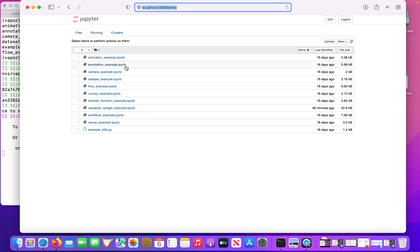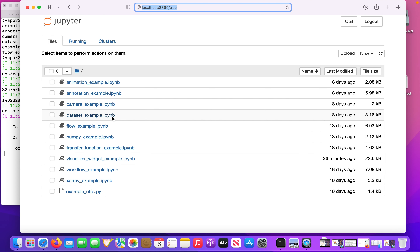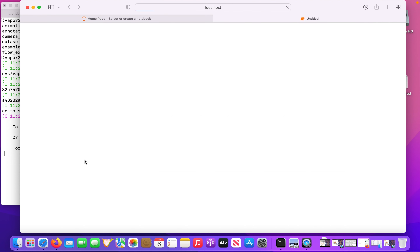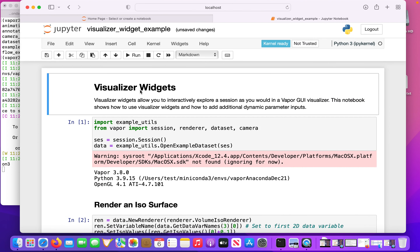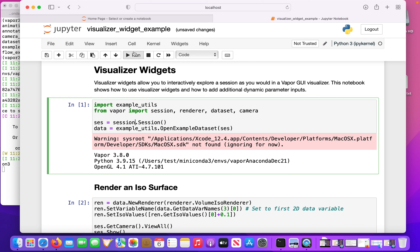These are Vapor's modules. Alongside these modules, I have example notebooks and examples. If I do LS on examples, these are the Python examples. LS on example notebooks shows the Jupyter notebook examples. So I'll CD into example notebooks and then just launch Jupyter notebook to launch the server.